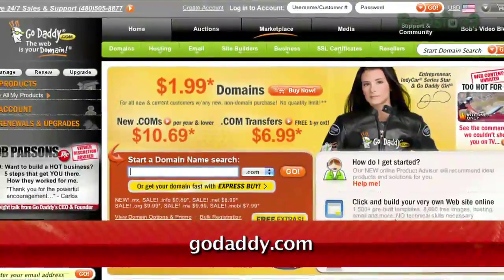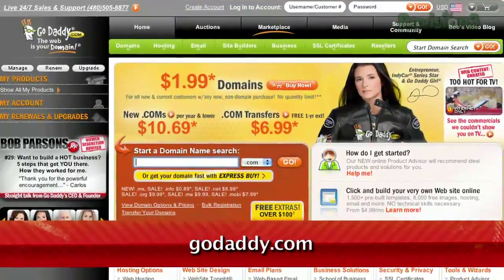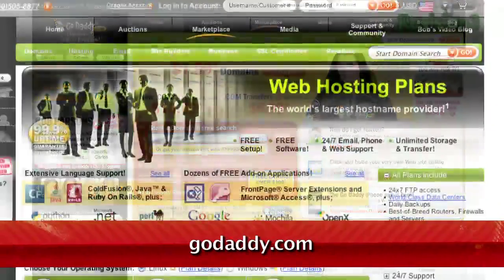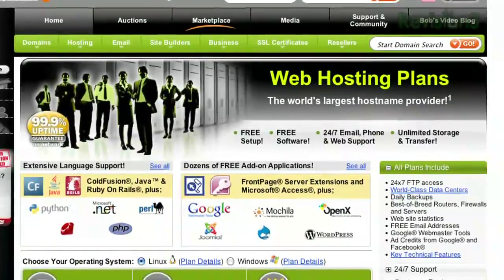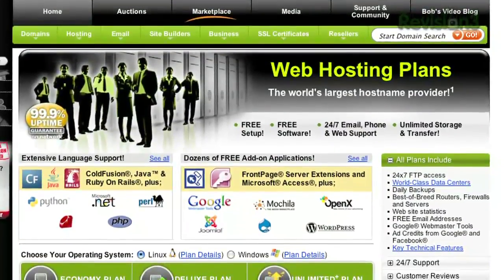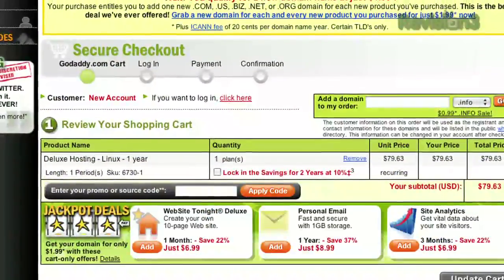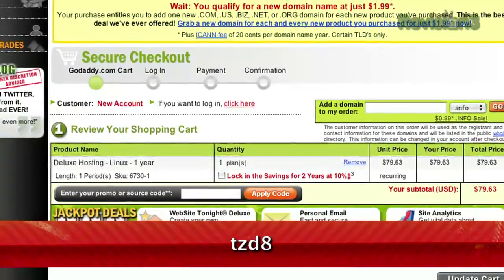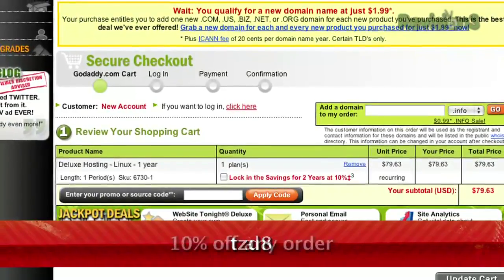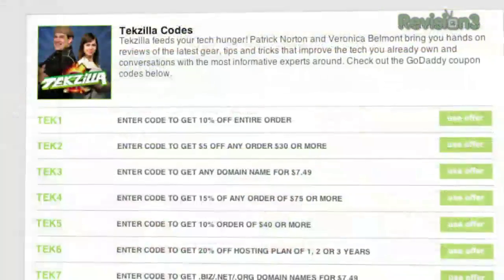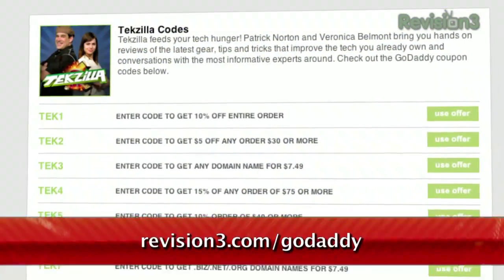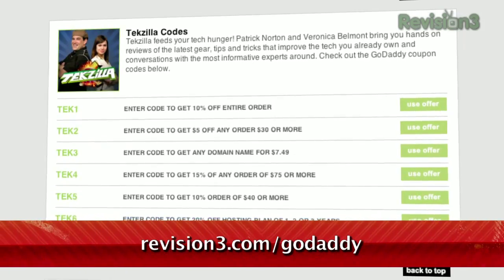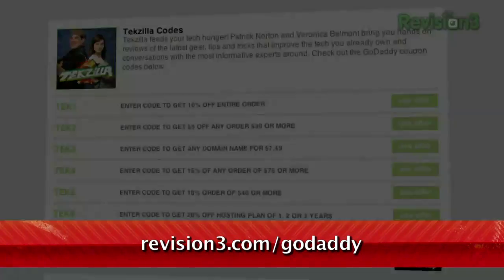GoDaddy.com makes it easy to customize your own virtual dedicated server. Choose one of three popular plans, or select your own Linux or Windows server with all the plan options you need. Want a discount? Just use the code TZD8 to get 10% off any order. And be sure to check out revision3.com/GoDaddy for a list of all the amazing GoDaddy deals from Revision3.